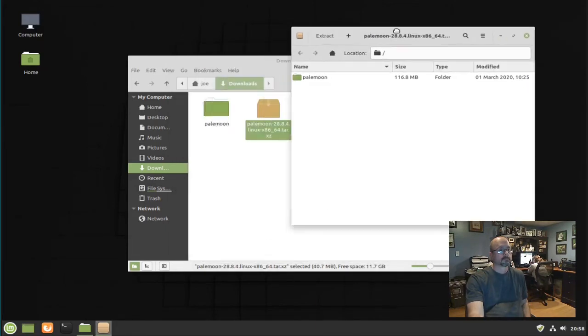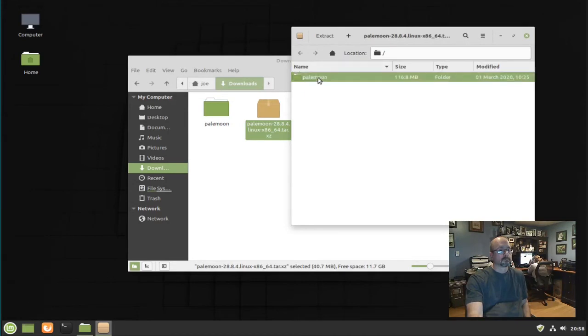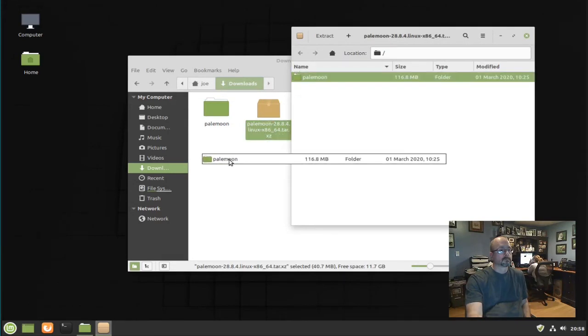You can extract this folder anywhere on your system that you want to. I'm going to install it here in Downloads.